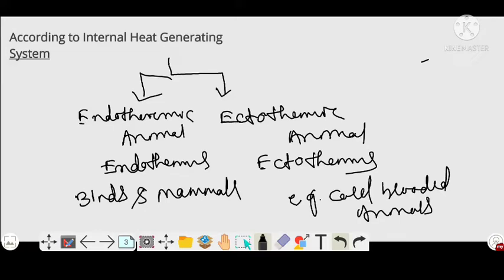It does not mean that a poikilothermic animal is always ectothermic, or that a homeothermic animal is always endothermic. On the basis of body temperature, animals may be homeothermic or poikilothermic; and on the basis of their internal heat generating mechanism, animals are endothermic or ectothermic.